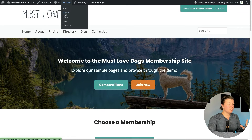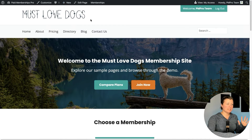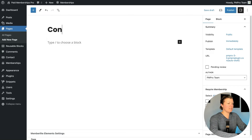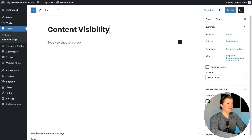Here I am on my site. I'm going to insert a new page — starting with a clean slate to demo the features of this block. So this will be the Content Visibility Demo.